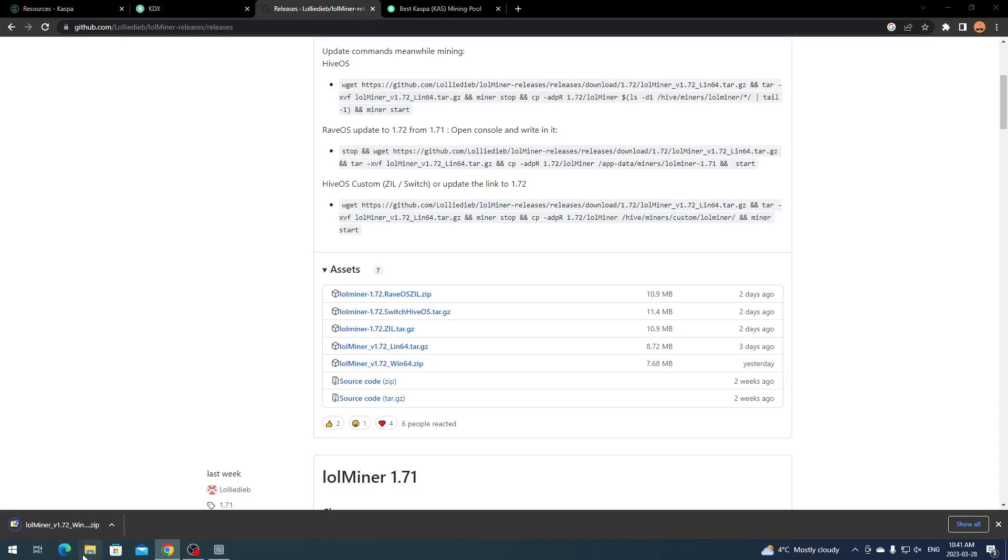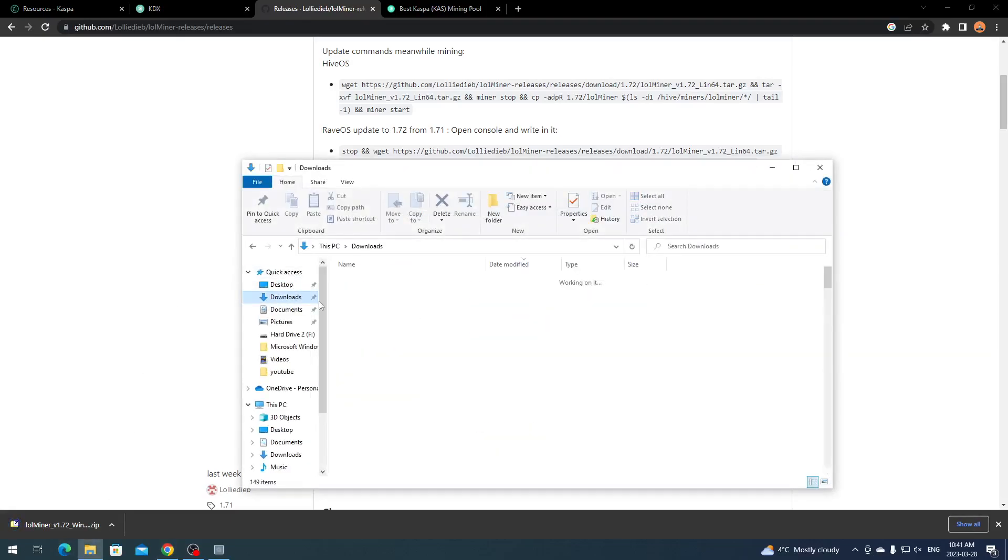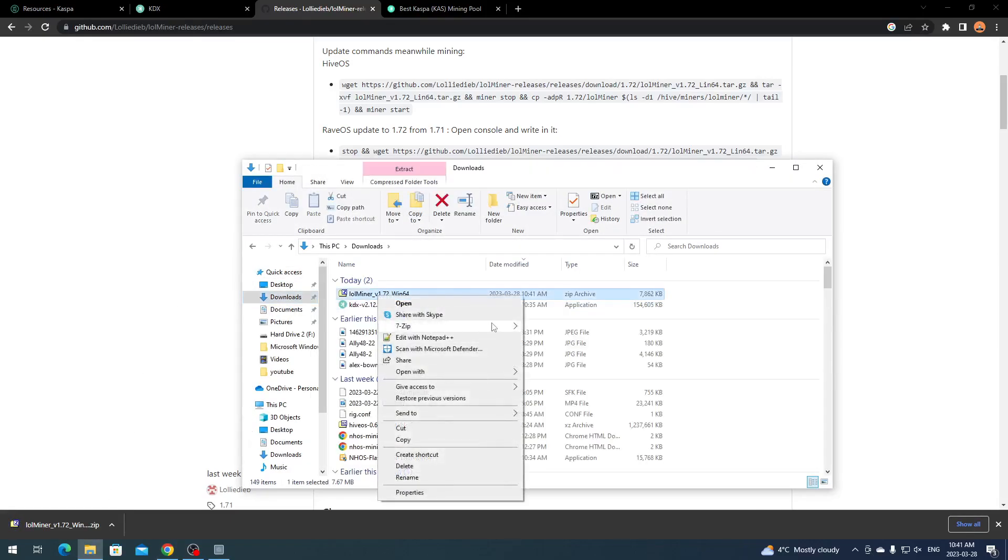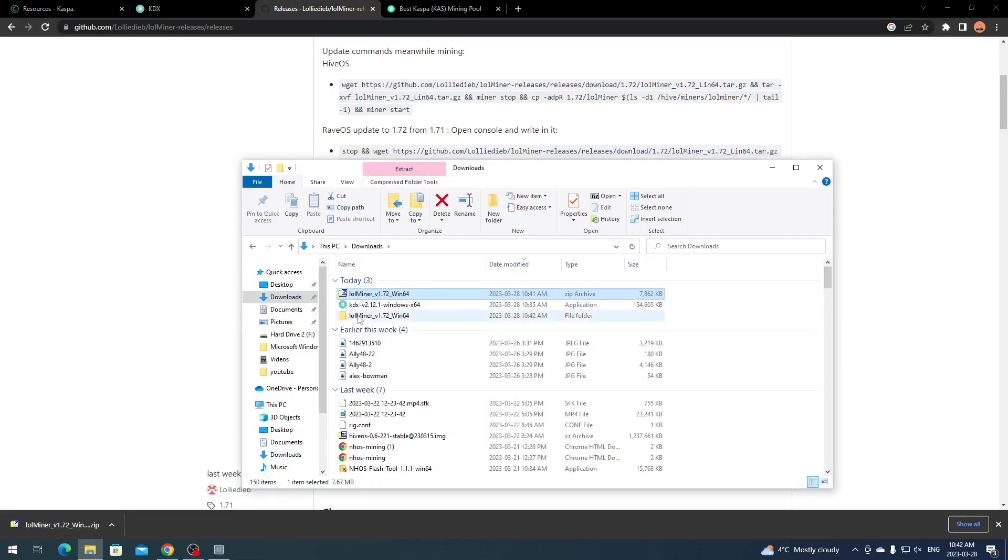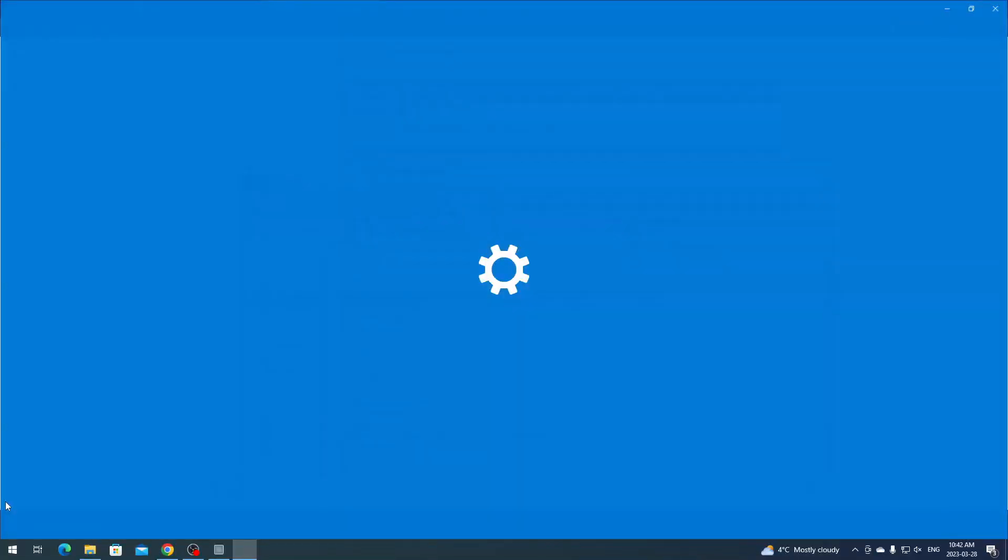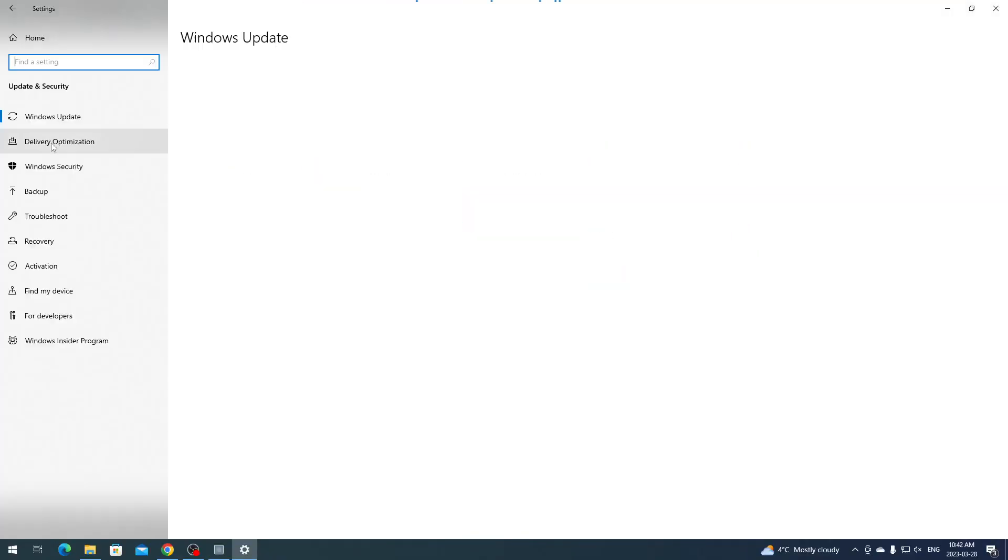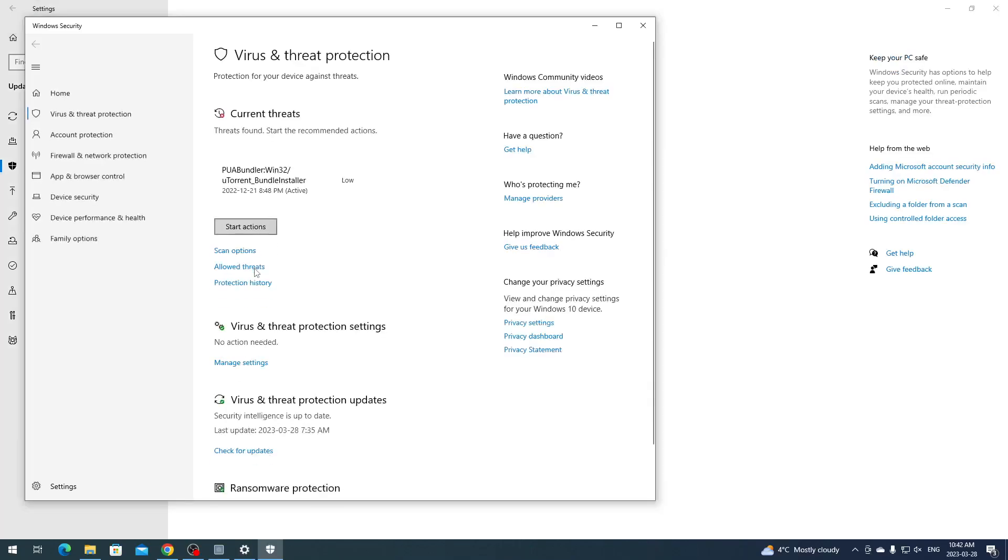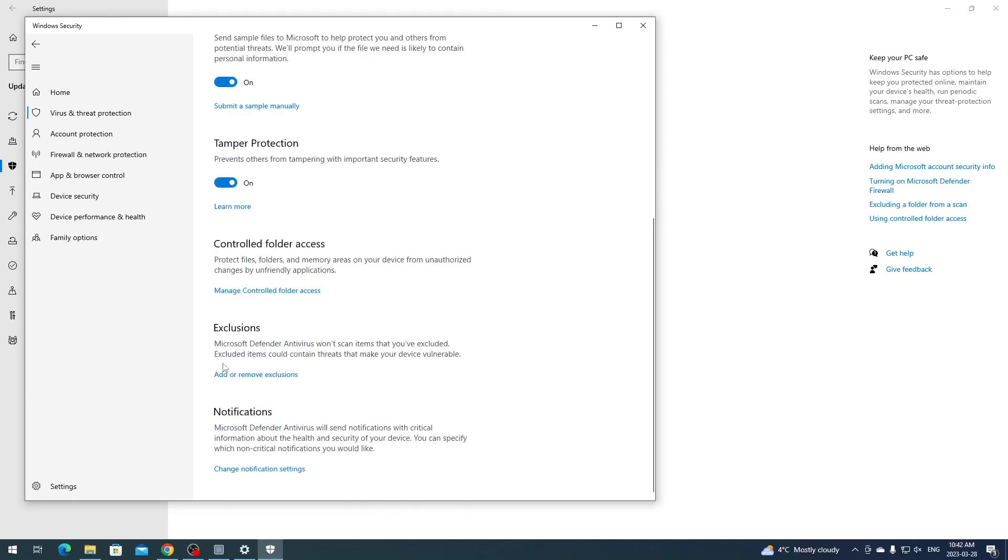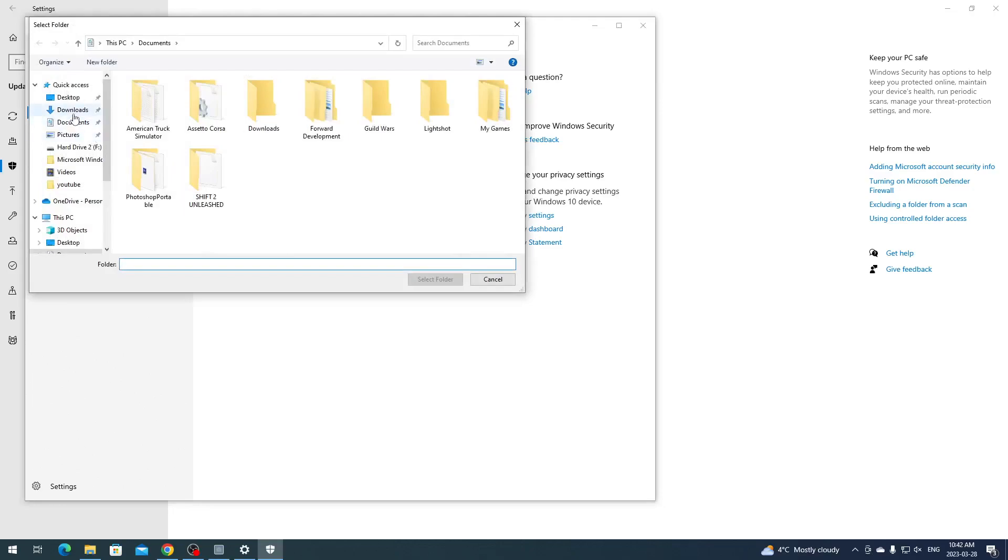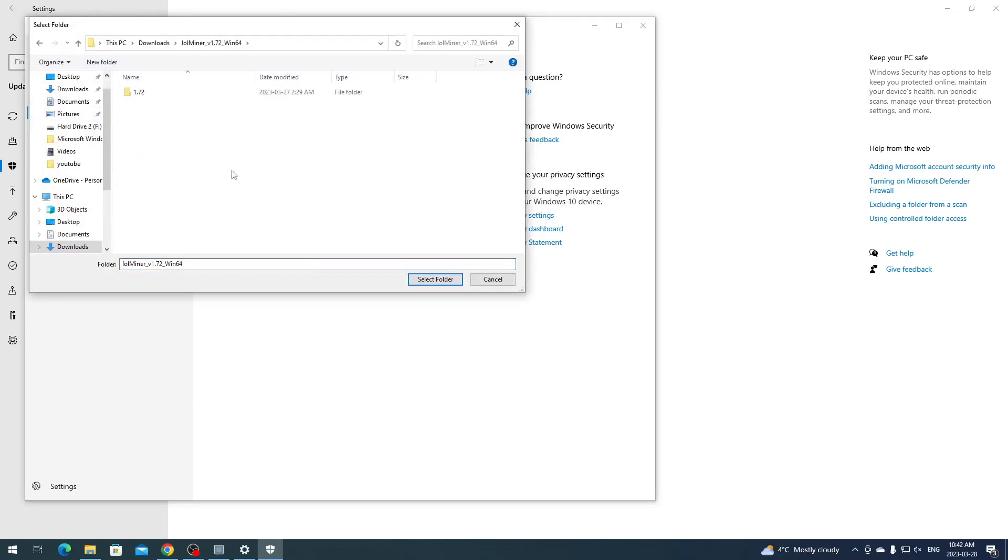Download for your corresponding operating system. I have Windows so I'm downloading the Windows one. Once it's downloaded, extract it using 7-Zip or WinRAR. Go to Downloads, Lol Miner, 7-Zip, Extract to a folder. Then click Start, Settings, Update and Security.